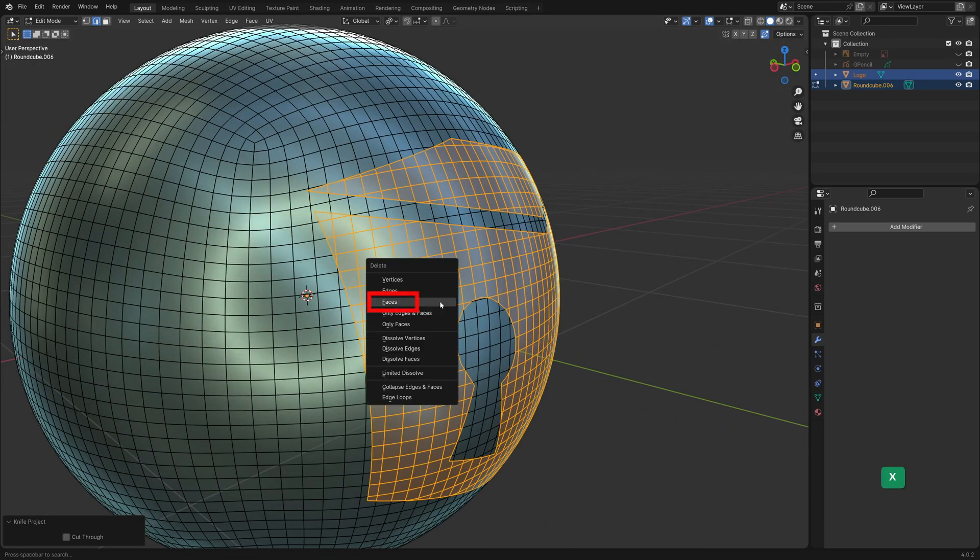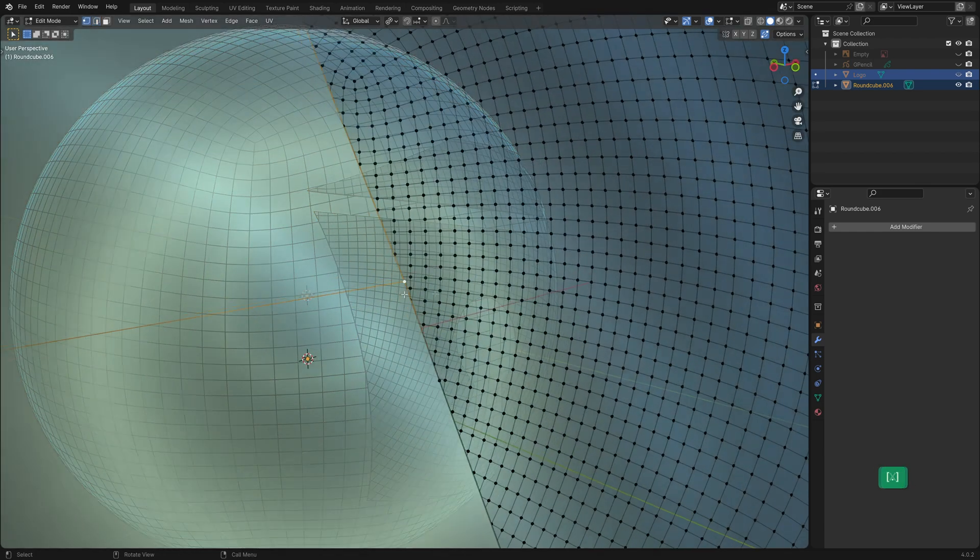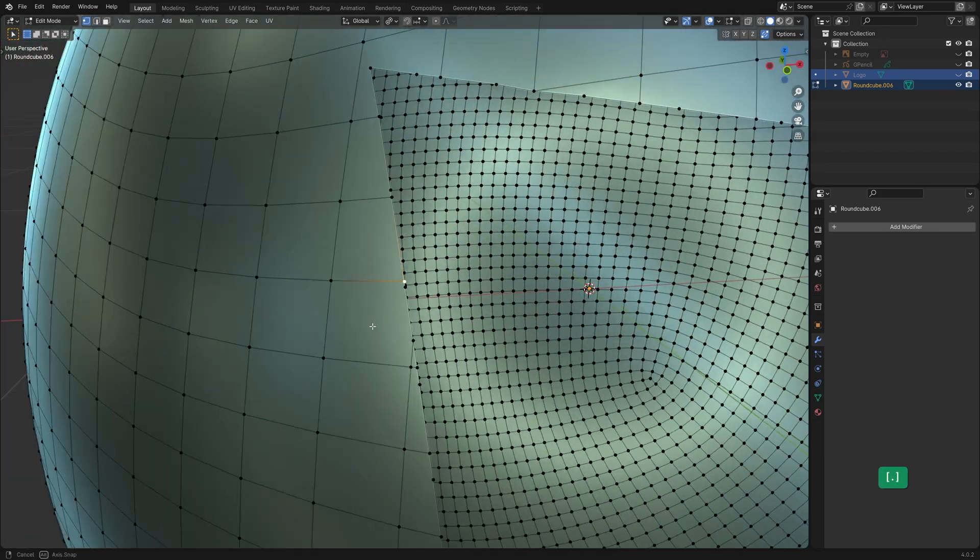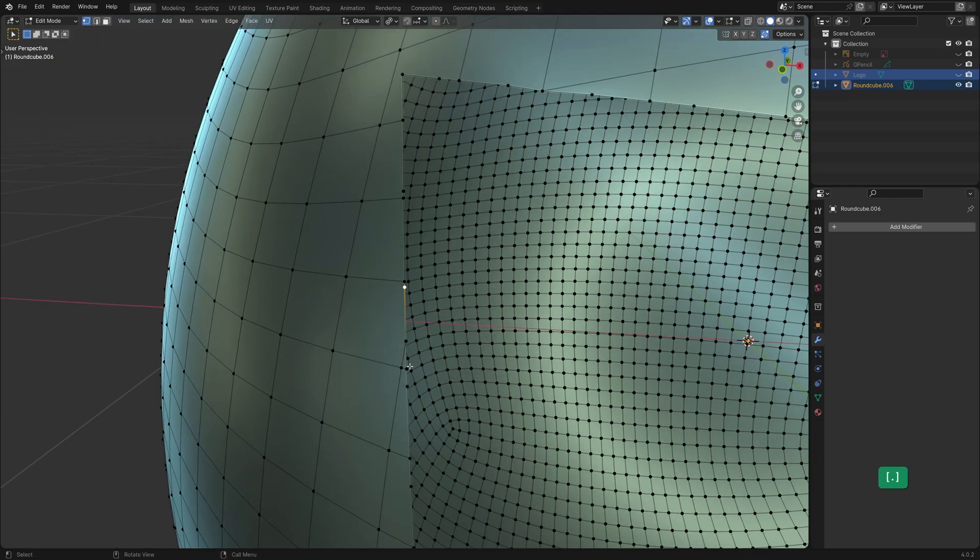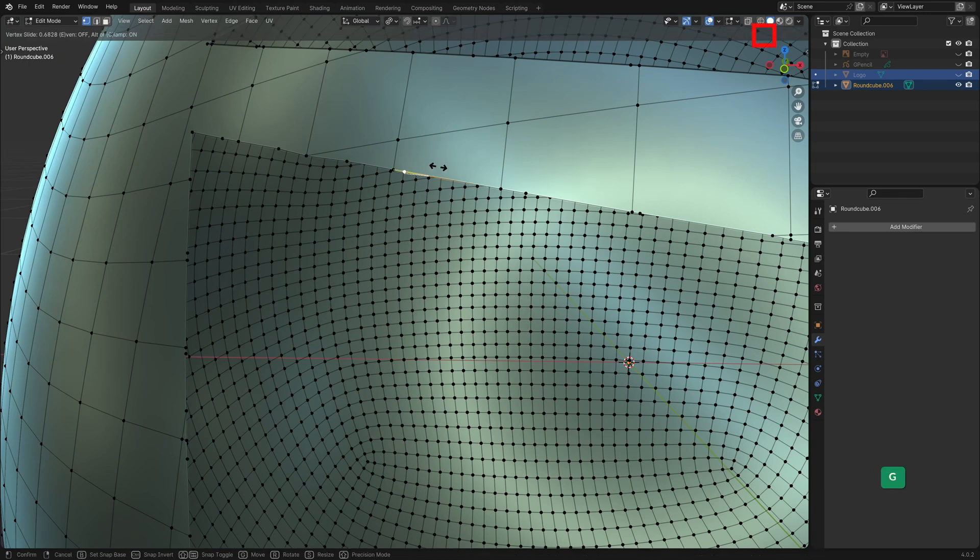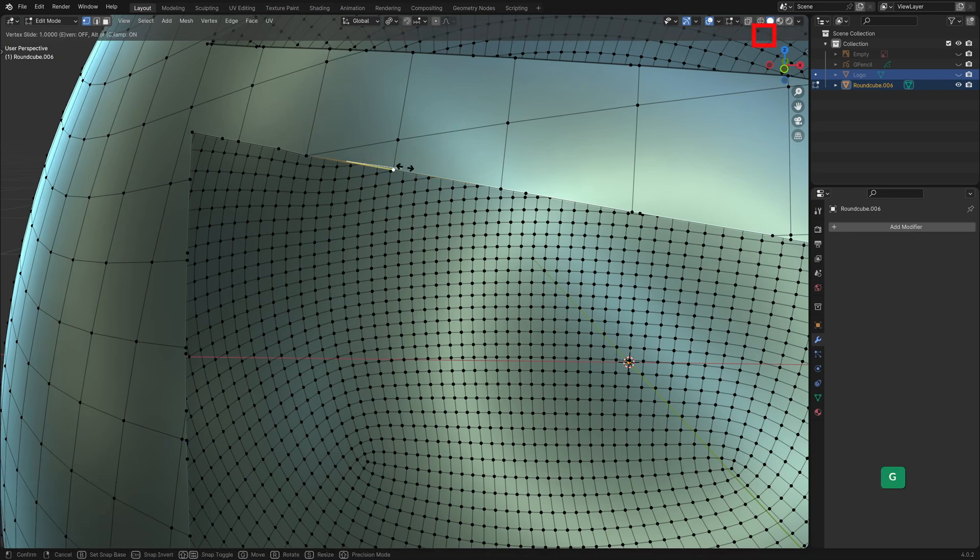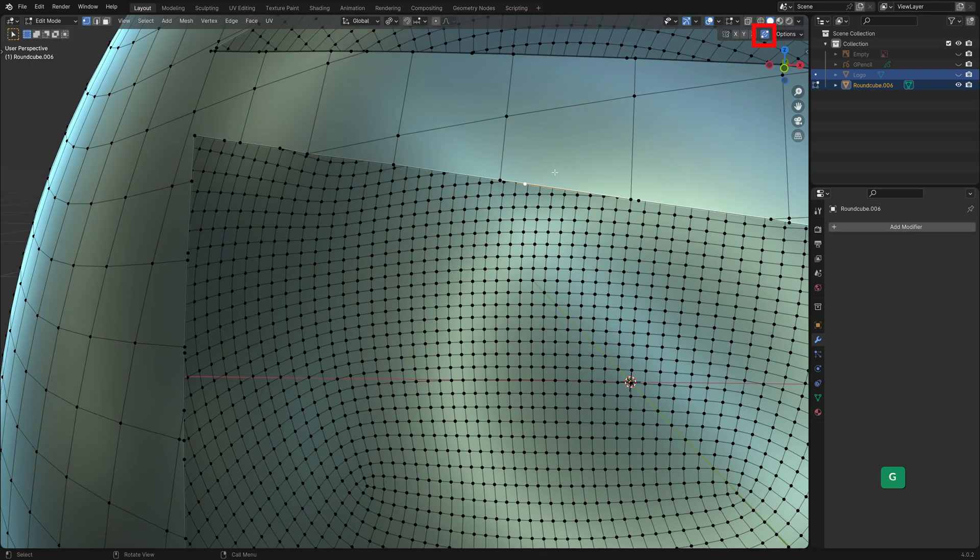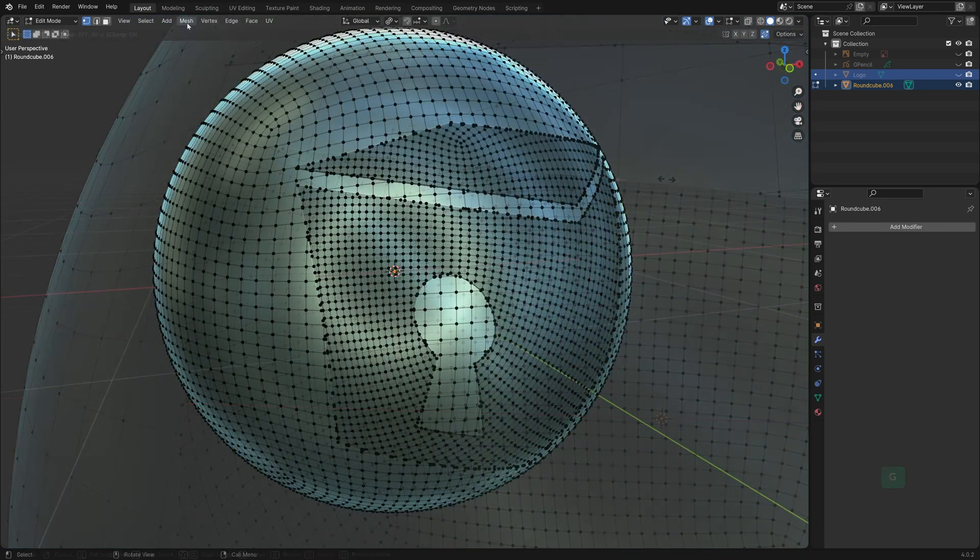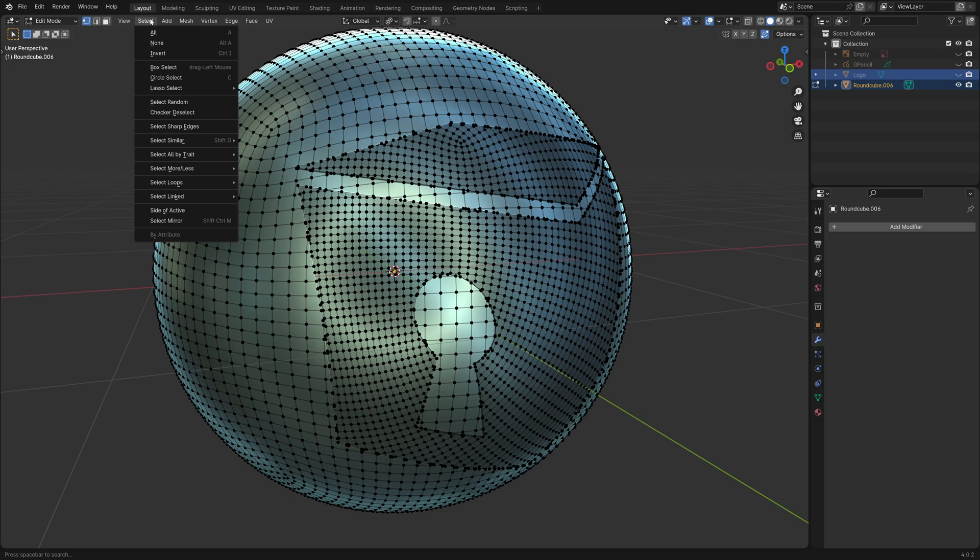Since these faces are all selected after the cut we can easily delete them. As you can see the Knife Project operation has left us all these unwanted vertices. You could enable Auto Merge vertices and then slide them by pressing G twice to clean up this mess manually. However that's quite time consuming. We can take advantage of some nice time saving steps.